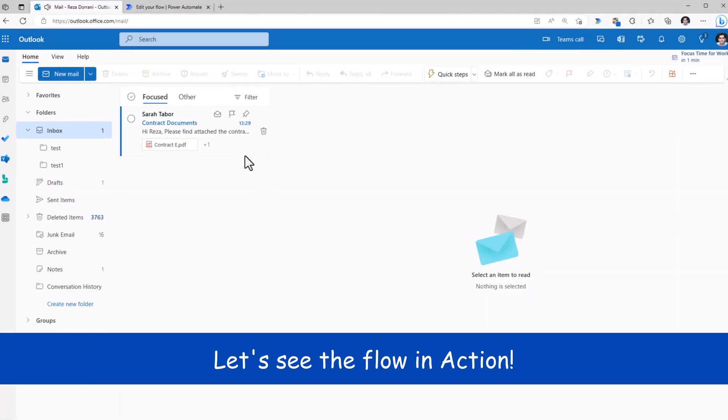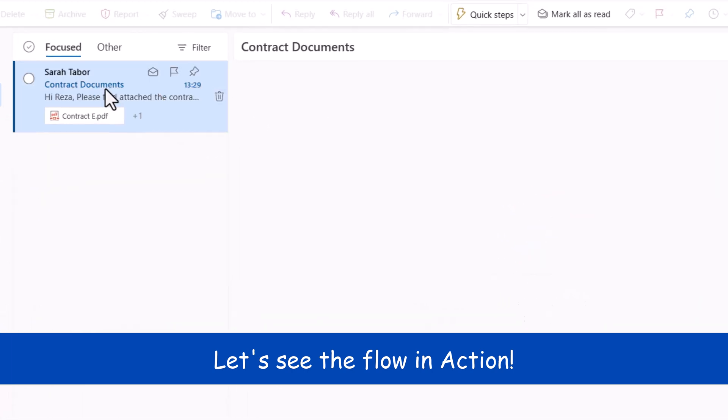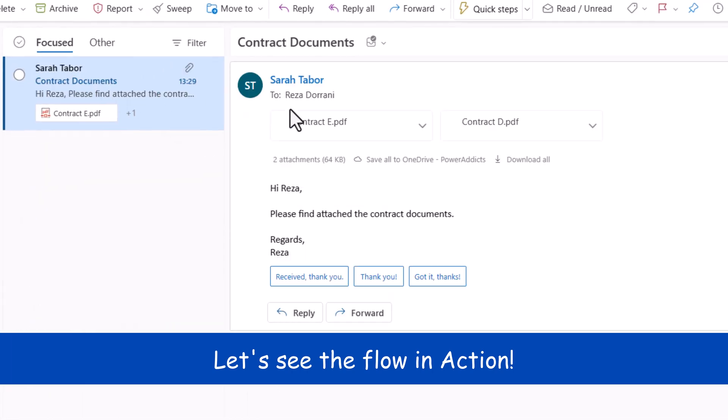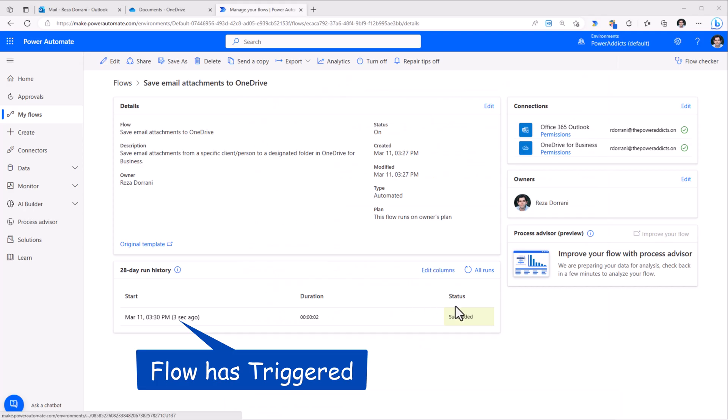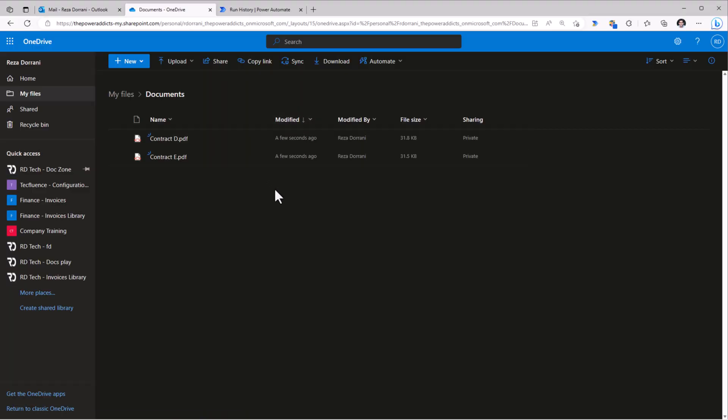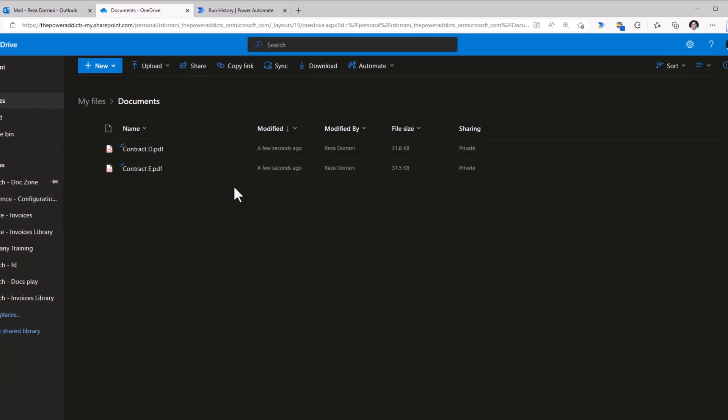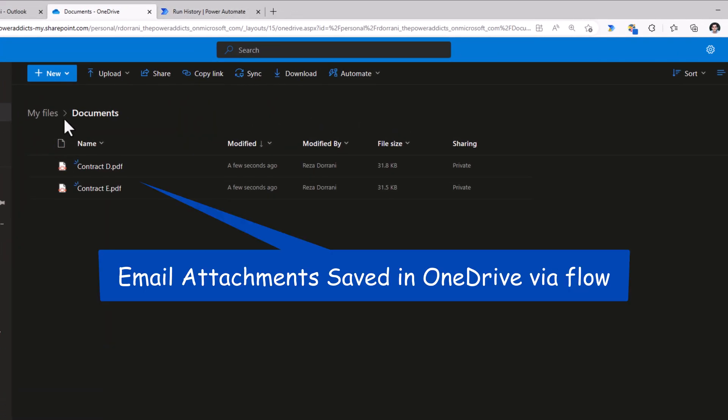Sarah sends me an email that has attachments. My flow has triggered. And if I head over to my OneDrive in my folder called Documents, here are those two attachments from the email.